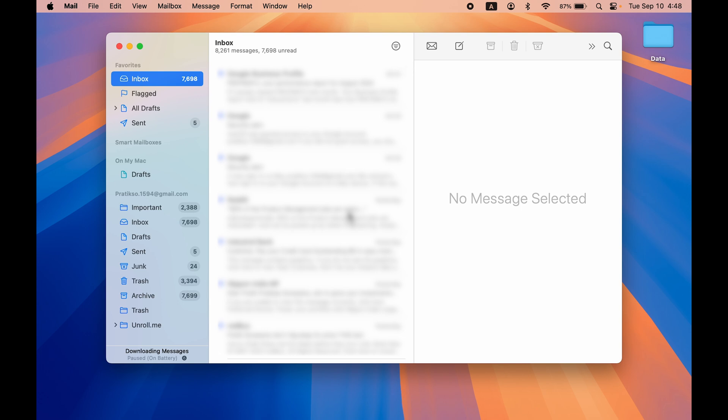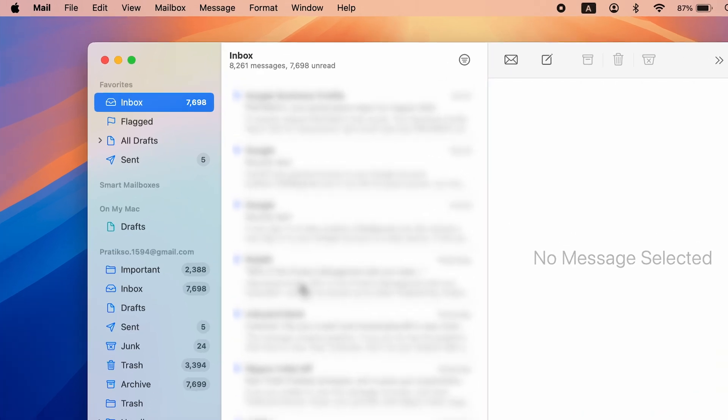Now if I want to sign out, there is no direct option to sign out or log out from the Mail app. So in this particular situation, how can we troubleshoot this problem? There are two simple ways you can follow.